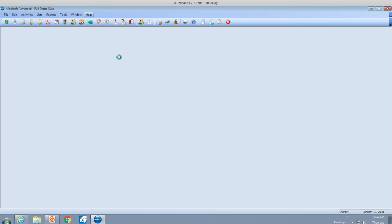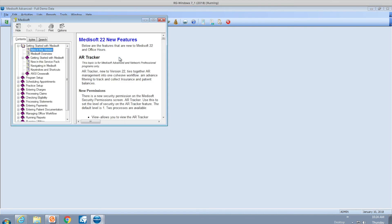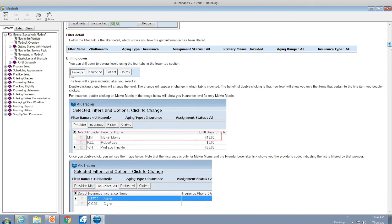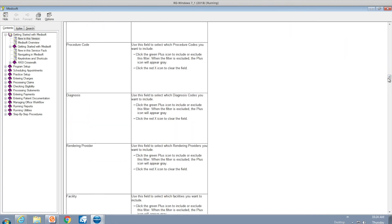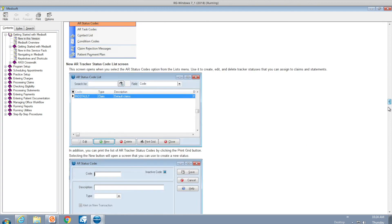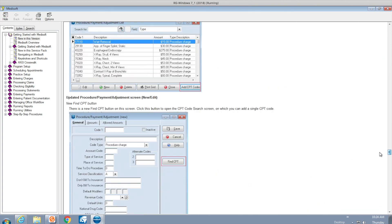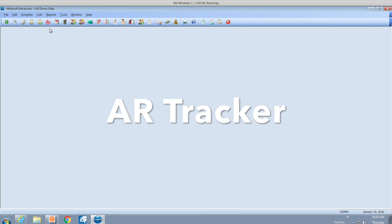In any MidiSoft version there will be a 'New in This Version' section that gives you a nice layout and description of all the new features. You can print this or just look at it on the screen. We're going to cover most of this. One of my favorite features is the AR Tracker.